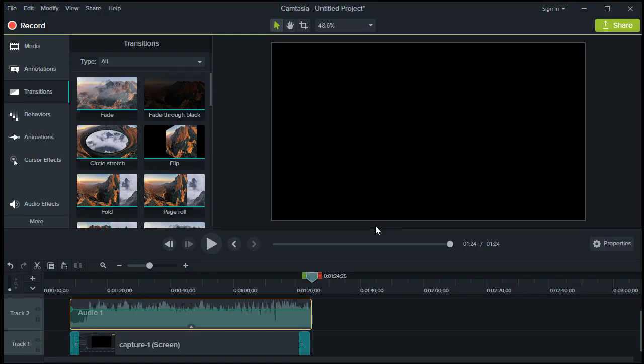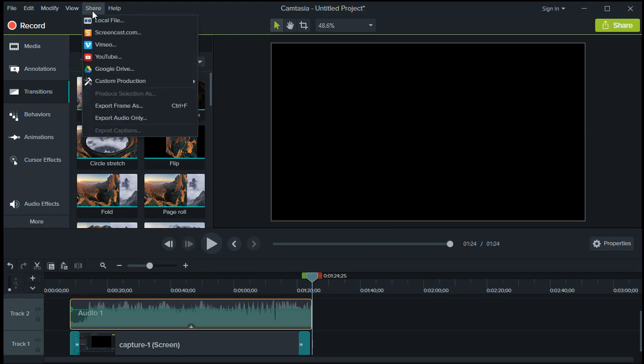Finally, it's time to render your video into a proper high-definition and readable video format. All you need to do is click Share and choose the Local File option.